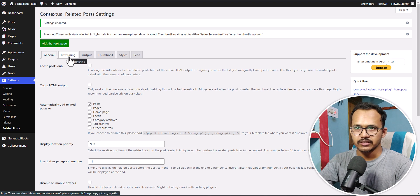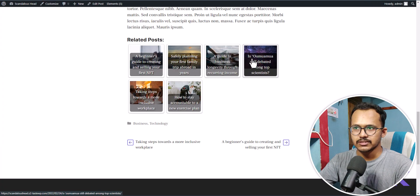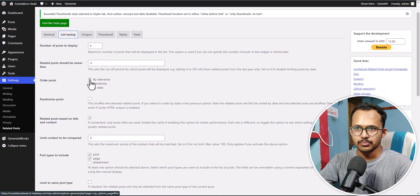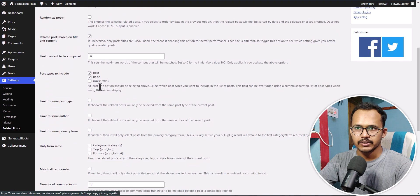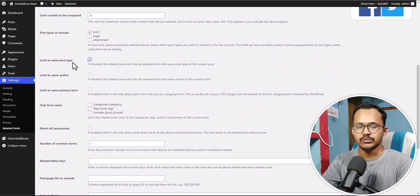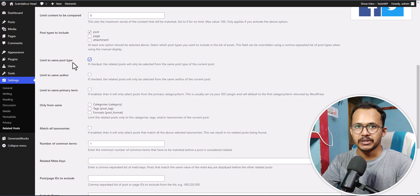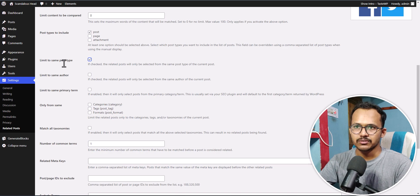Let's click on List Settings here. As you can see, it is set to a maximum of six blog posts, and there are six related posts showing. You can set the sorting option to By Relevance, and you can also randomize posts if you want. You can uncheck pages from here, and make sure to select the option Limit to Same Post Type, so it will only show posts from the same post type. Otherwise, it may show pages or other post types in the related post section.